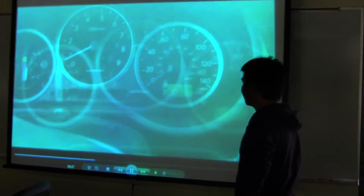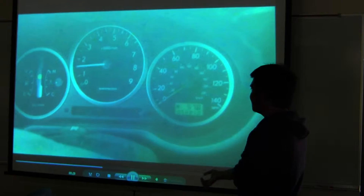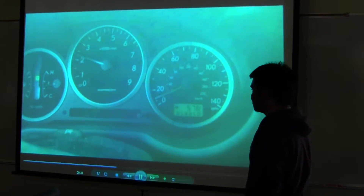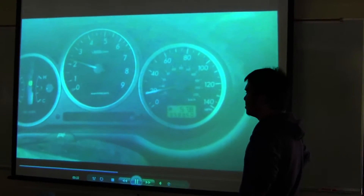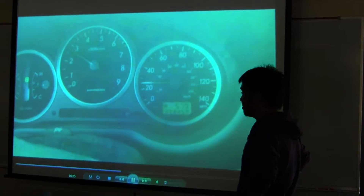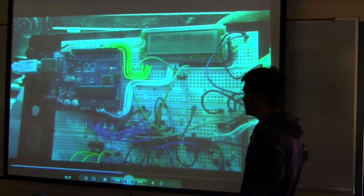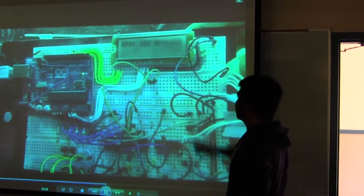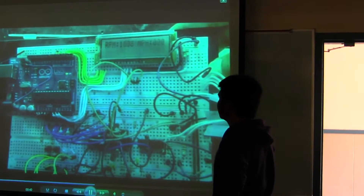We're at idle right now. Now, a better video. We are accelerating to 2,500 RPM and up to about 27 miles per hour. You can see the RPM and the miles per hour on the right-hand side — you see how it's increasing?